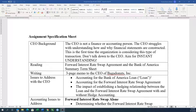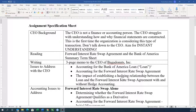In this particular case, the CEO is not a finance or accounting person. These are going to be individuals that, if you were ever in a classroom with somebody who doesn't like math, kind of a salesperson — this is probably the type of person you're dealing with. So these are the issues to address: What's the accounting for the loan? What's the accounting for the forward interest rate swap? And what's the impact of establishing a hedging relationship between the loan and the forward interest rate swap agreement, with and without hedge accounting? Those are the big issues to address.